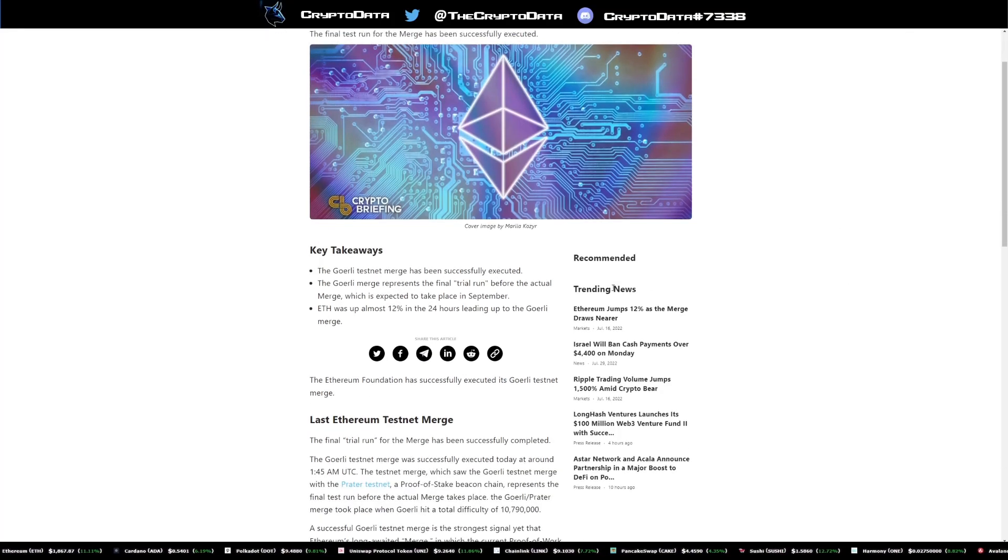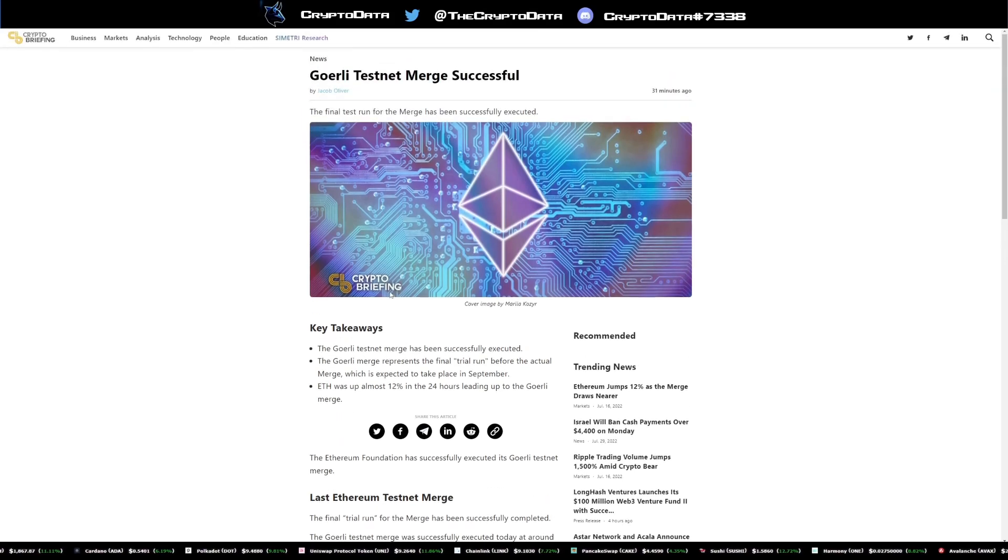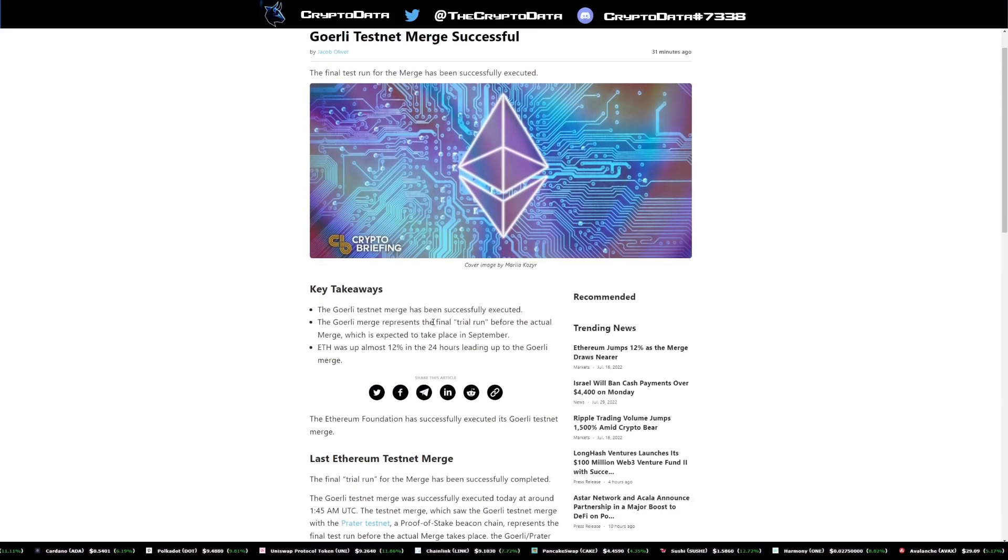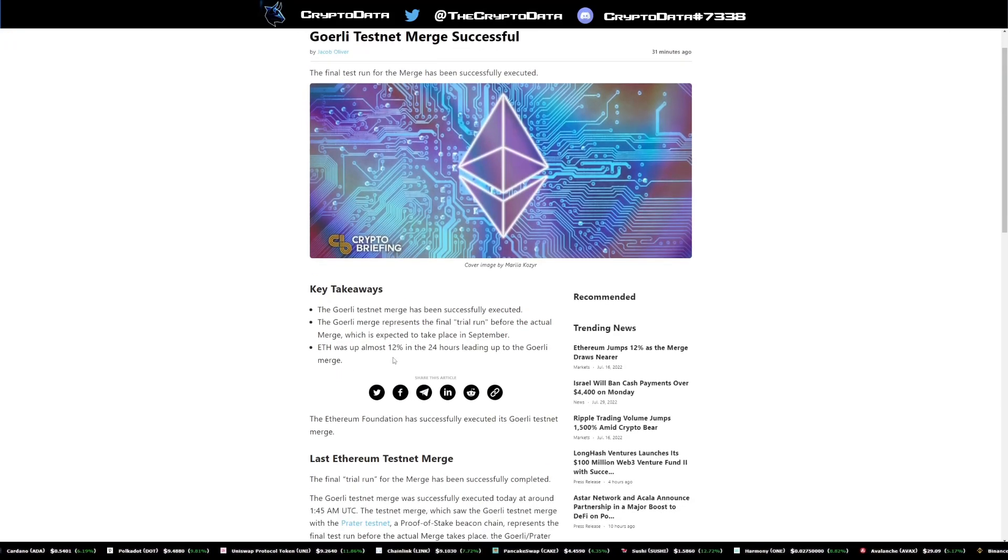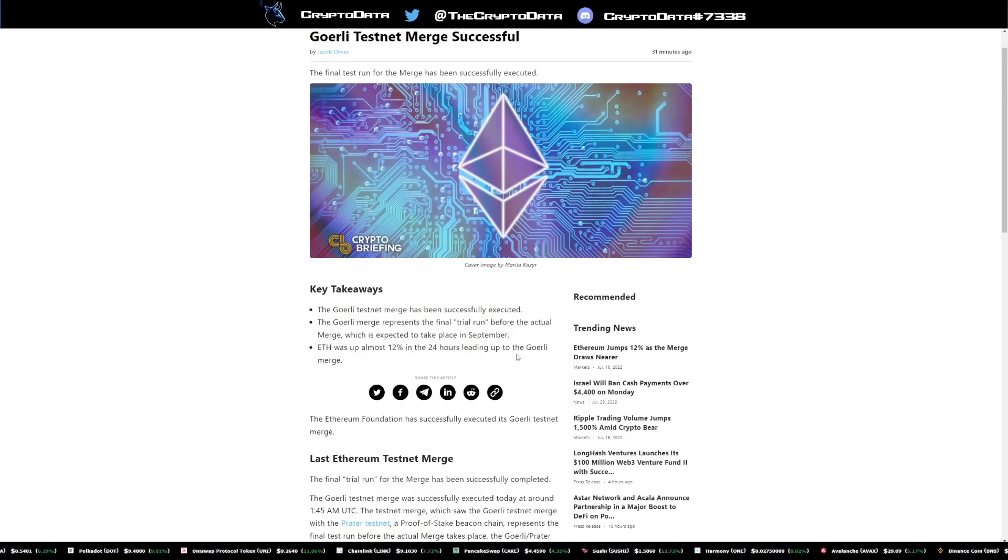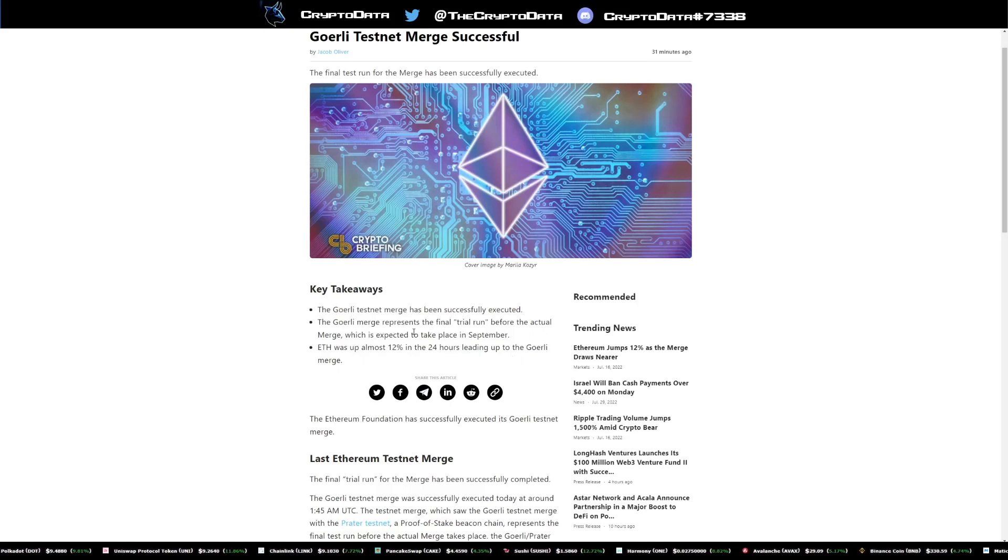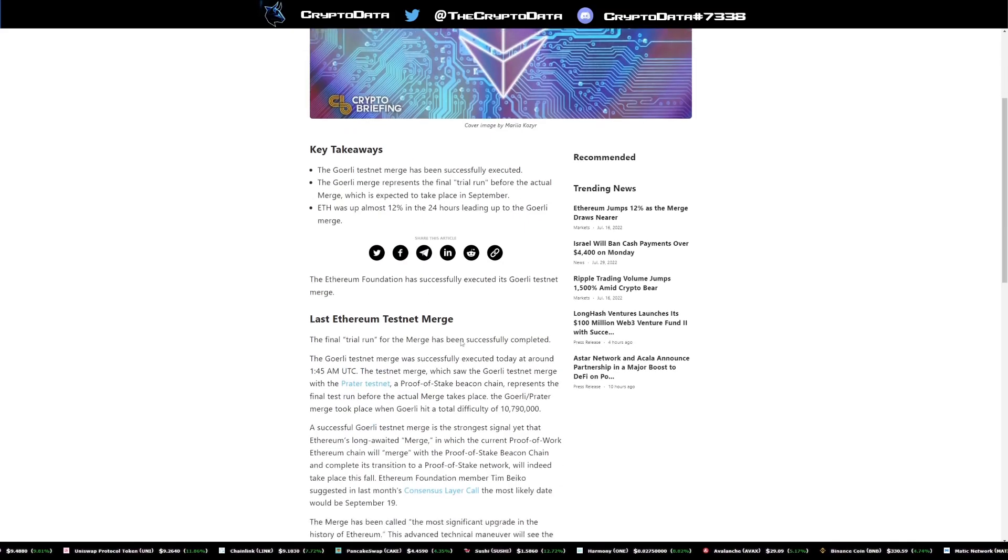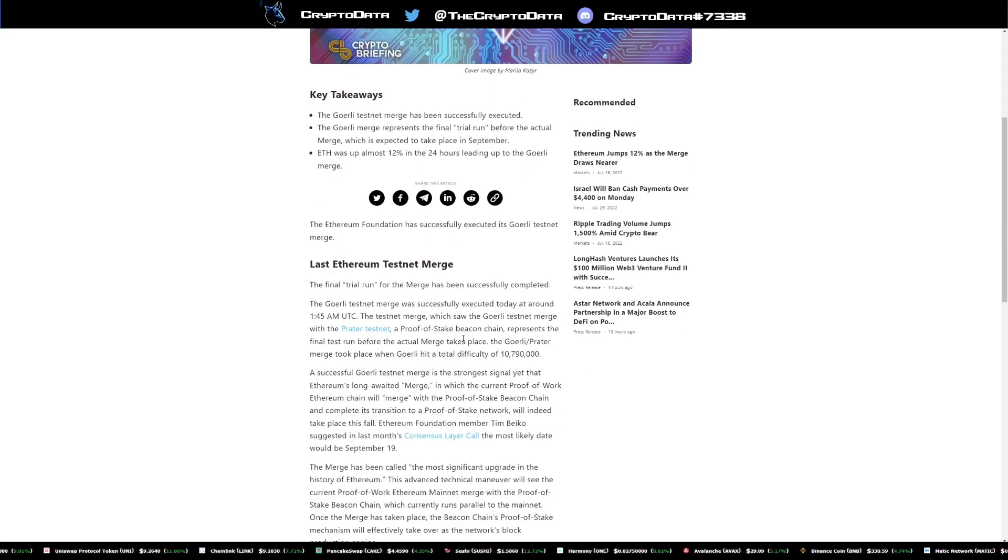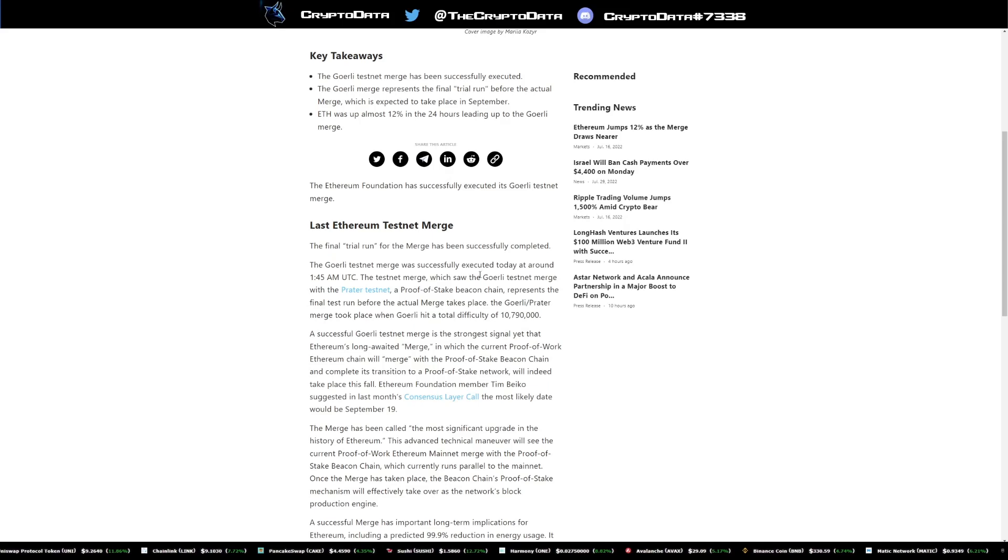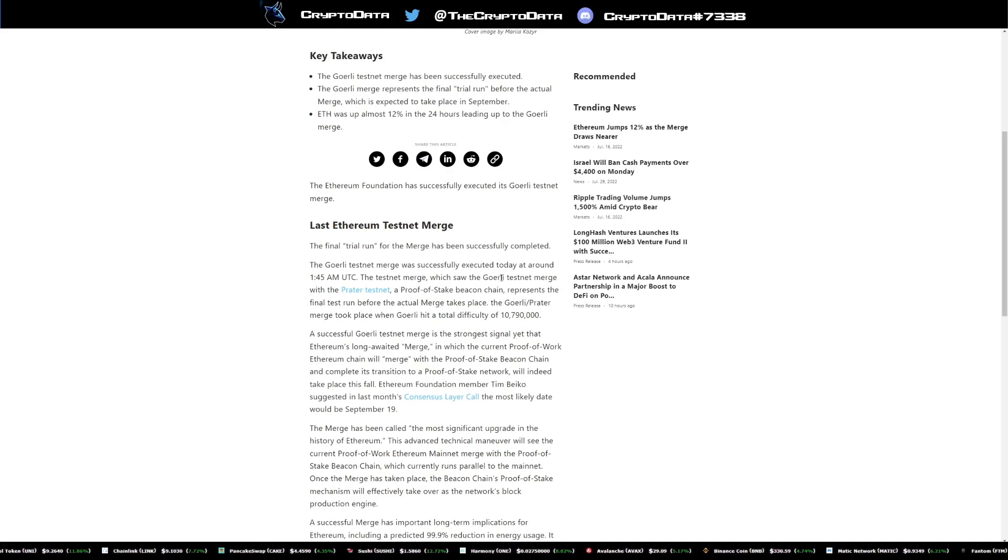So first of all, looking at some key takeaways here for this article by Crypto Briefing, it says ETH was up almost 12% in 24 hours leading up to the Goerli merge. The Goerli merge represents the final trial run before the actual merge, which is expected to take place in September. And it says this was successfully executed today at around 145 UTC.